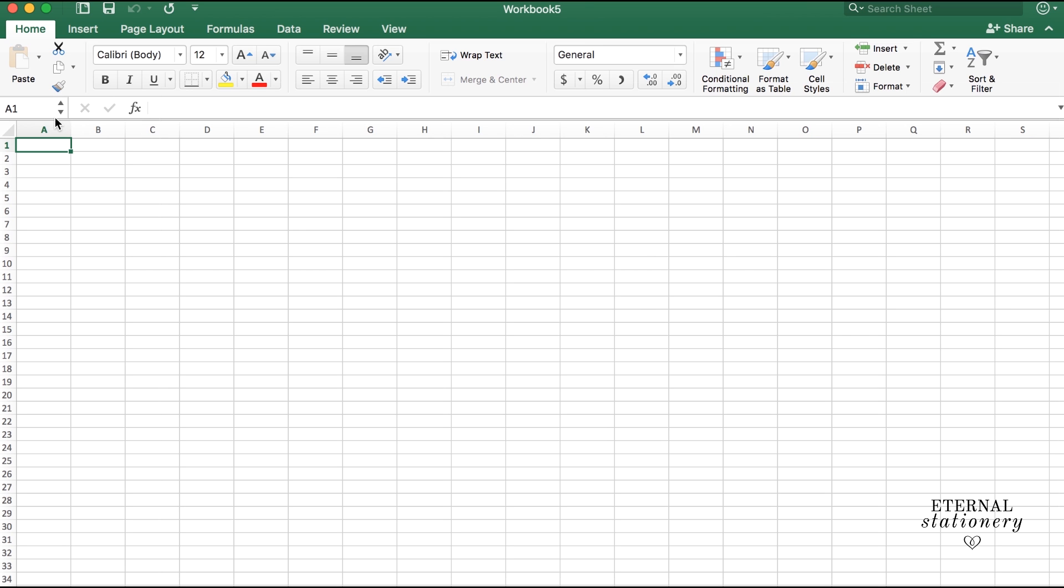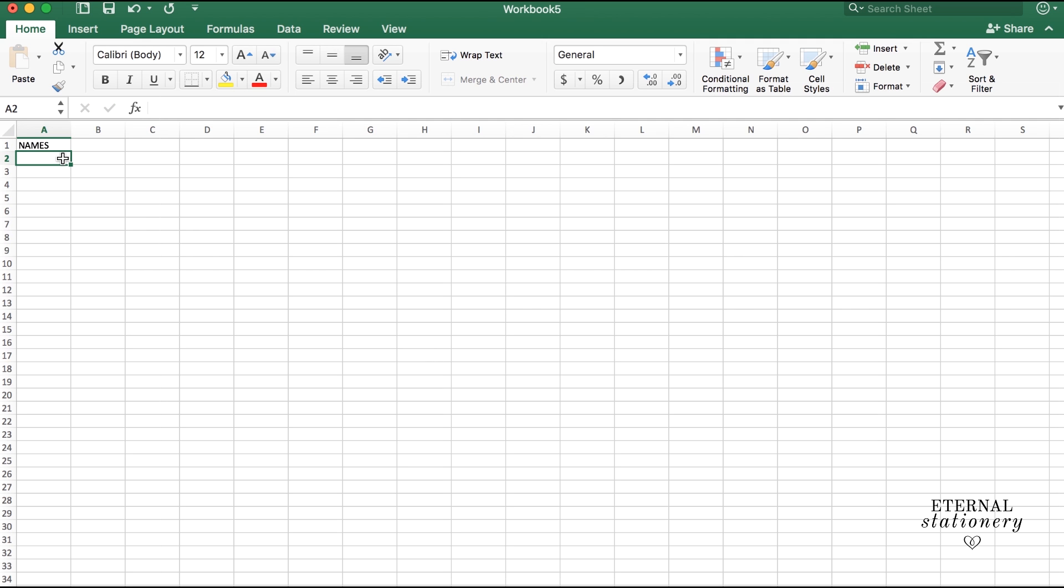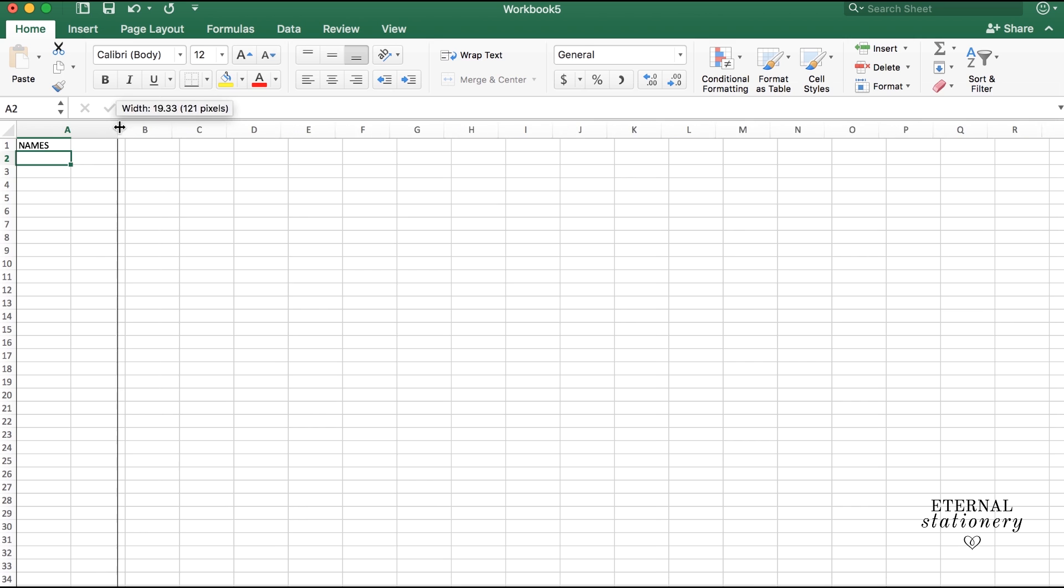So in column A1, I'm going to type in names. And in the rest of the rows, so A2, 3, 4, 5, etc., is where we're going to put the names.